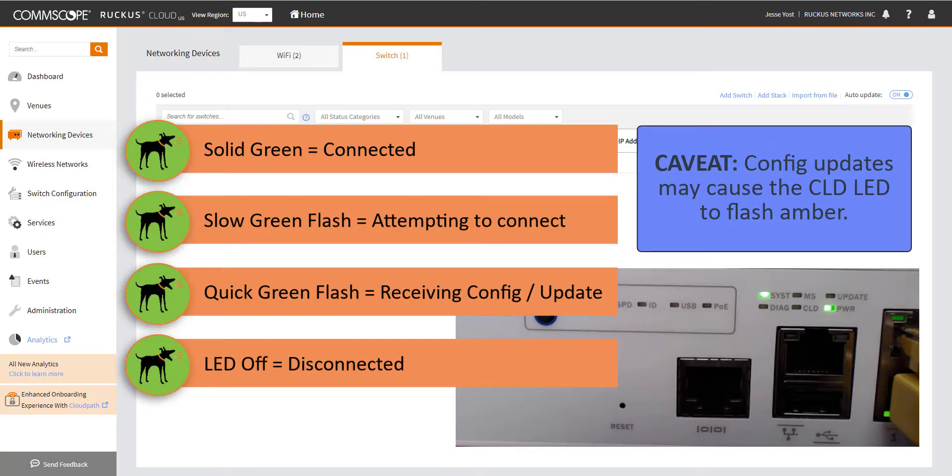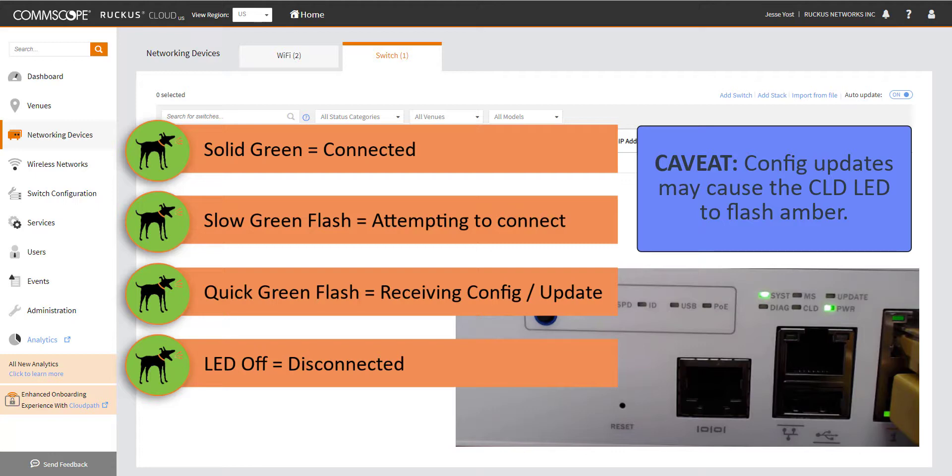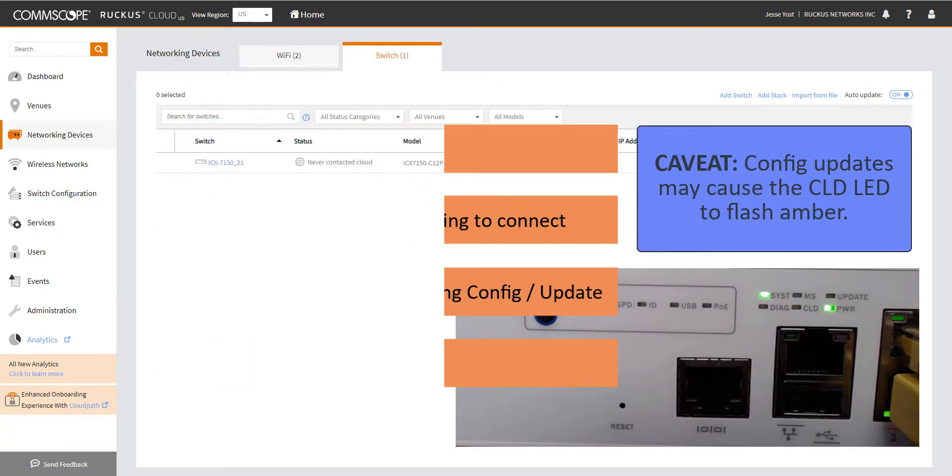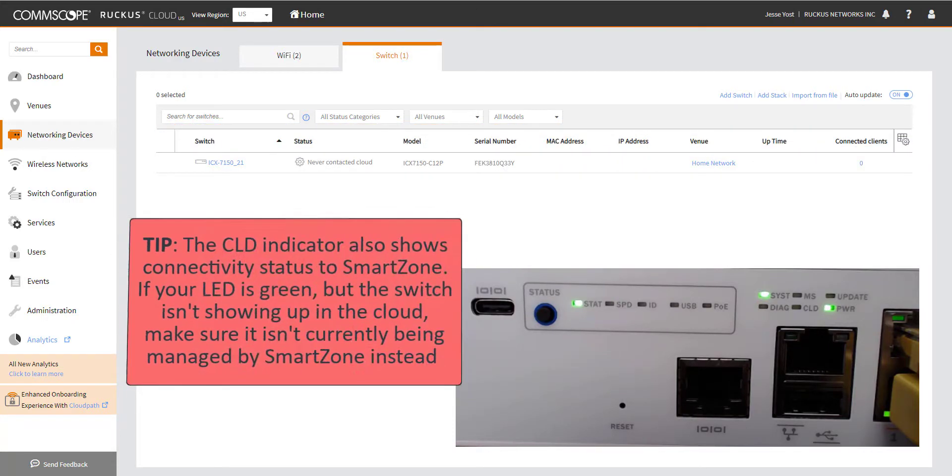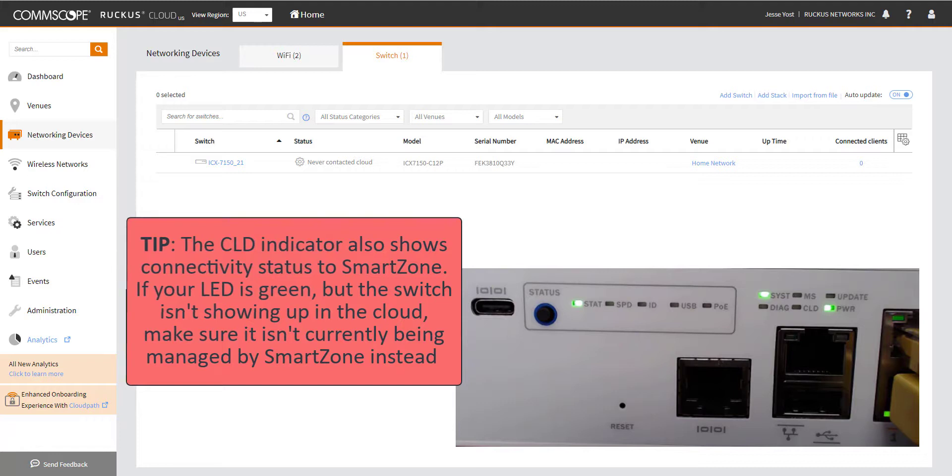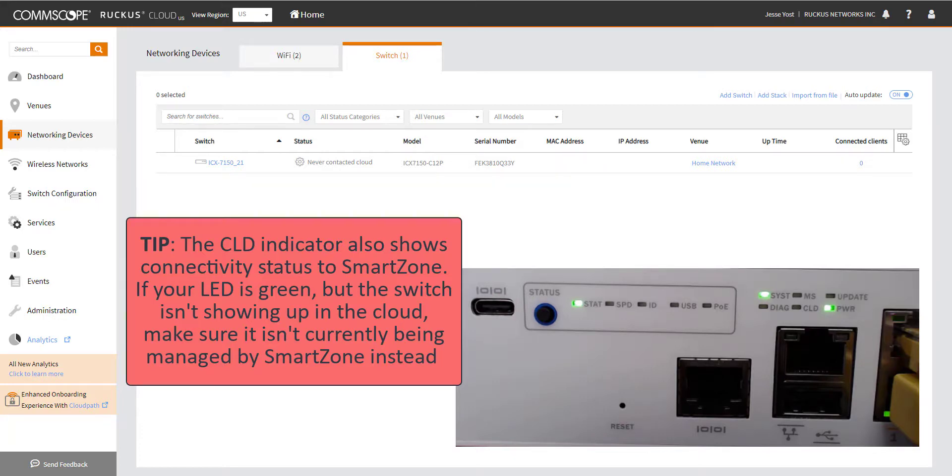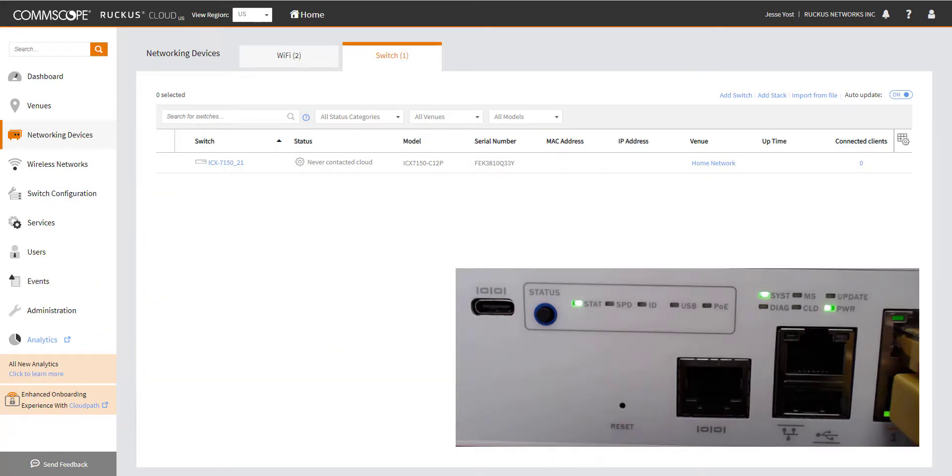If it is a solid green, that means that we're connected and everything's good. Then there's a slow flash green, which means that it's attempting to connect to the cloud or it's in the process of connecting to the cloud. And then a fast flash represents that it's receiving configurations from the cloud. Maybe it's a config change or firmware update. And then in my case, we can see that the LED is just off. So that just represents that it's disconnected, which we kind of already know considering it's not really contacted the cloud.